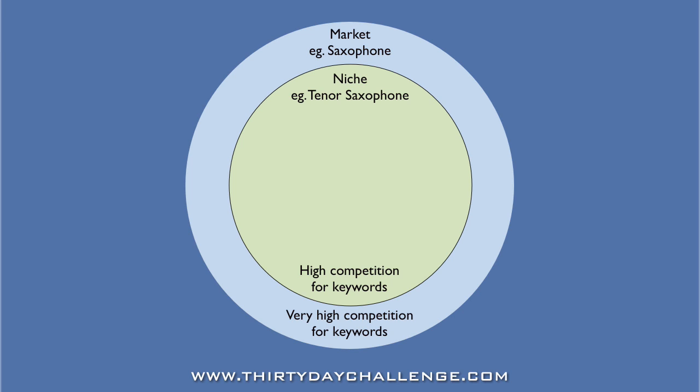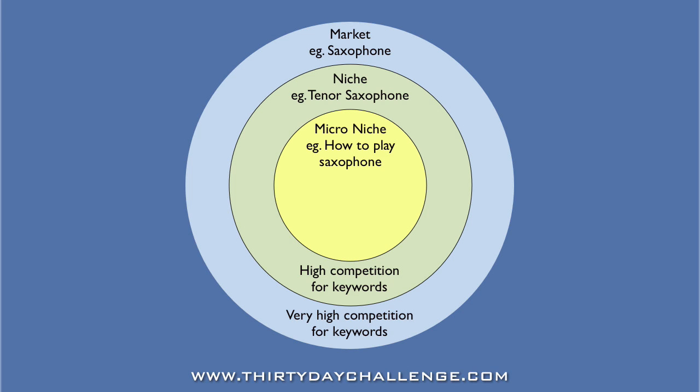So, what we really want to do is to continue the process of drilling down to find a micro-niche. For example, how to play saxophone. At this micro-niche level, we find an acceptable competition for keywords, which means we have the greatest opportunity to obtain traffic to our website and ultimately create a profitable business.